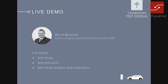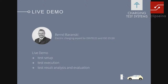I hope this gives you enough information on what we are talking about. Now we will look at the live demo of the test system itself, done by Ben Baranski — an electric charging expert for both DIN 70121 and the ISO 15118 standard. He will cover the test setup, test execution, test results, analysis, and evaluation. I will give a first short insight into the test setup.